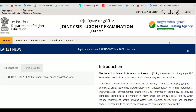Hello friends, welcome back to the channel. In this video I'll be showing you how to submit the online application form for the Joint CSIR UGC NET Examination June 2022. Without wasting any time, let's get started with the video.